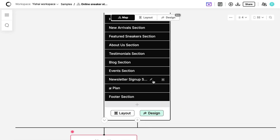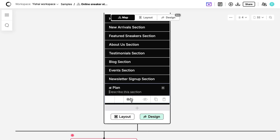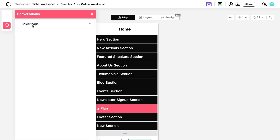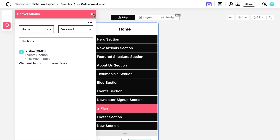The visual site map lets you see your entire project at a glance. Arrange page hierarchy, set project statuses, track feedback, and manage comments across every page. It's design plus lightweight project management, rolled into one.